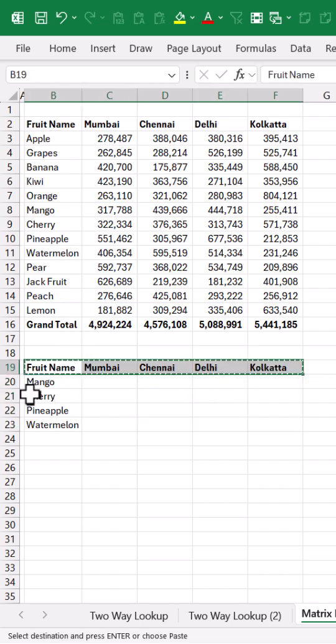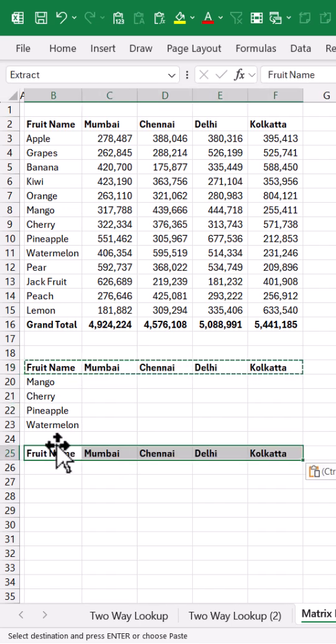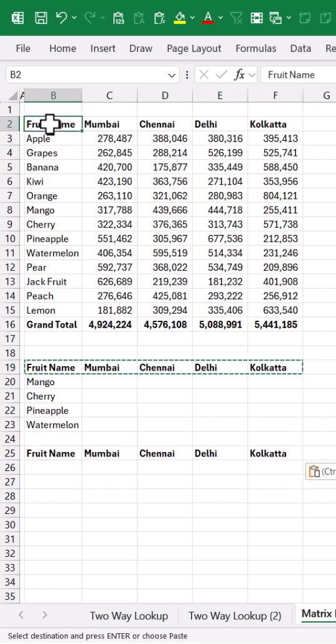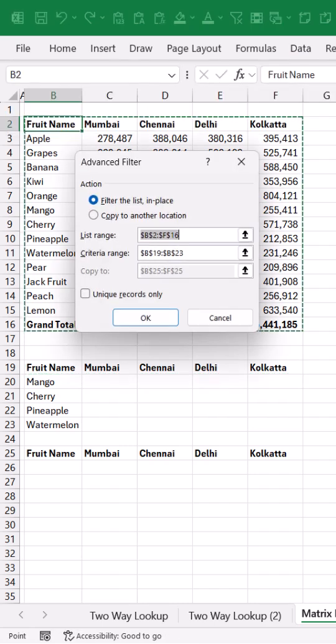Just copy the column headers, paste it over here, select your raw data set, go to the data tab, click advanced.